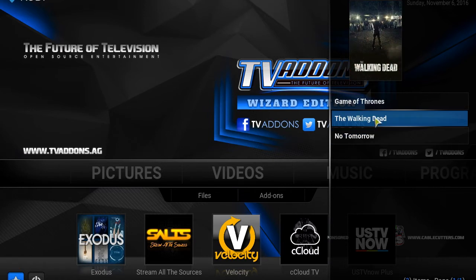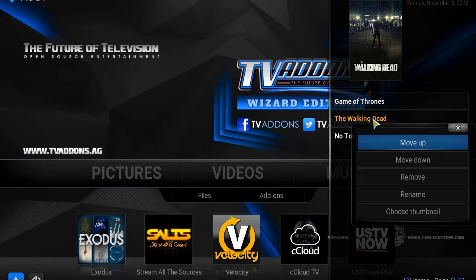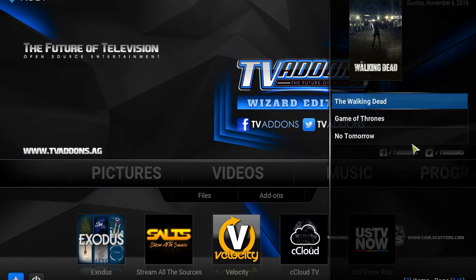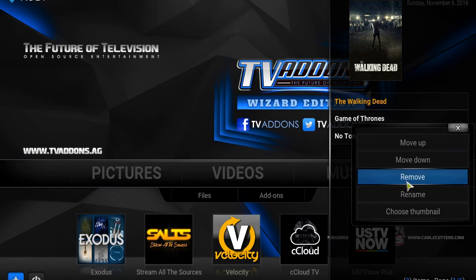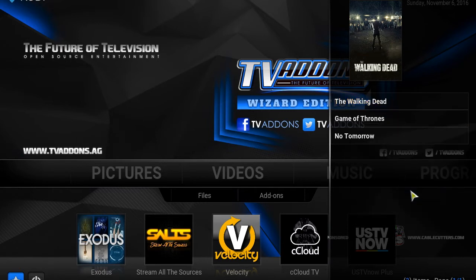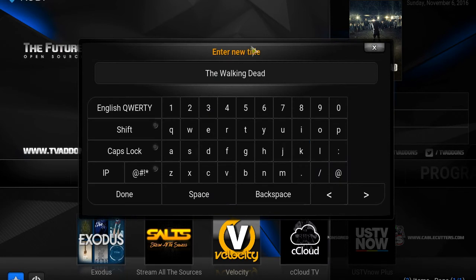Now suppose I want to edit this to make it make sense to me. You can right-click and move it up and down. So if I wanted Walking Dead to be first — I want that to be my first choice — you can move it up, right-click on it again.